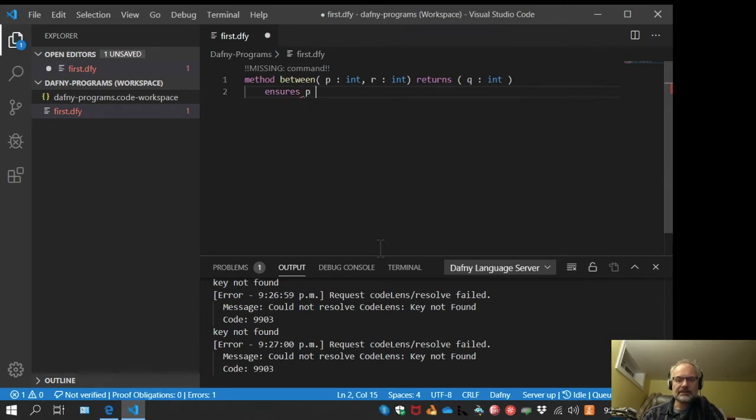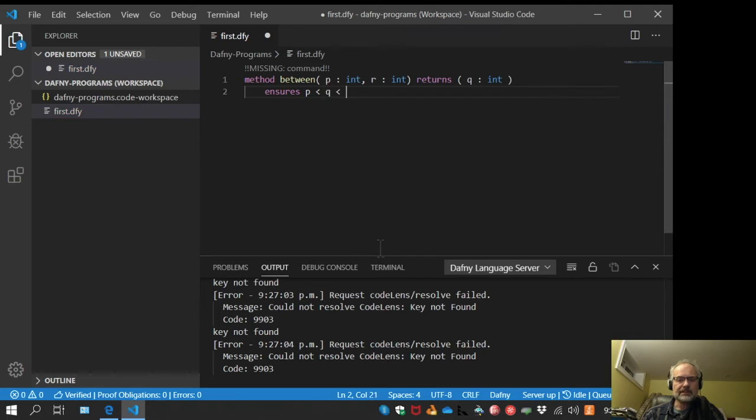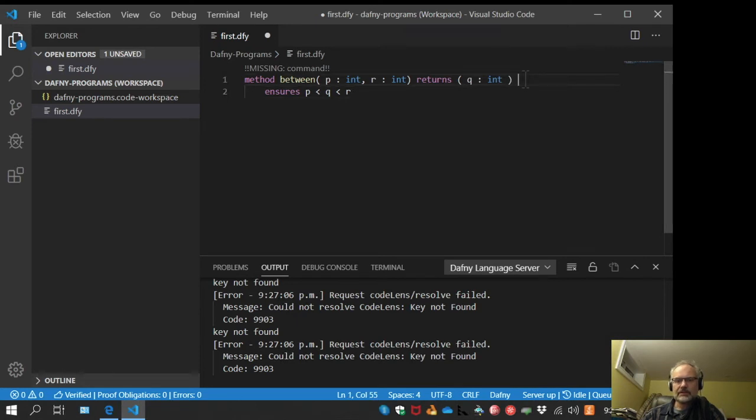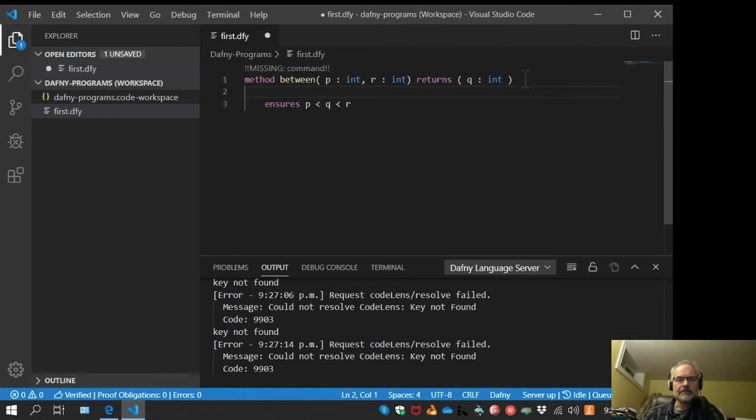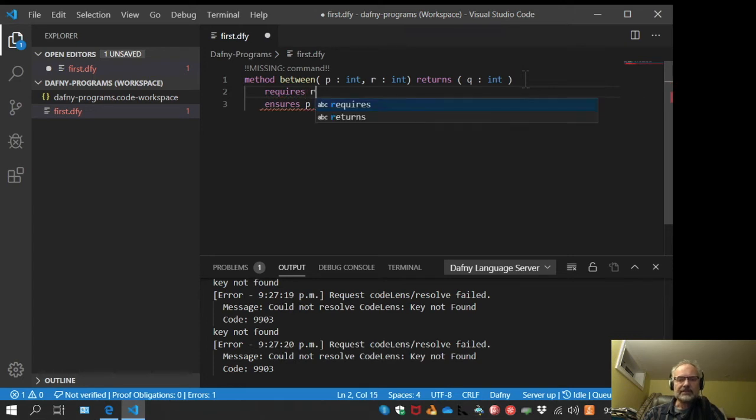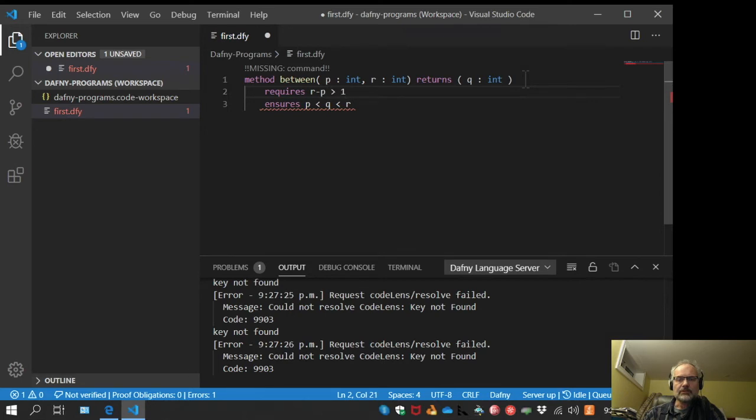Now I'll give this a contract. What I want is to ensure that Q is in between P and R, so it should be greater than P and yet less than R. That's generally impossible, so to make it possible I need a precondition. As a precondition, I'll make sure that there is at least one number between R and P, so R minus P should be greater than one.